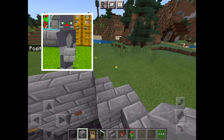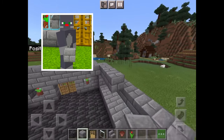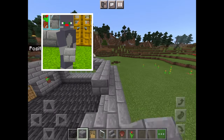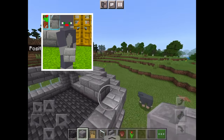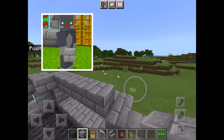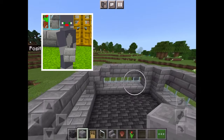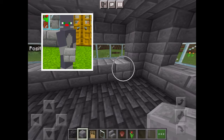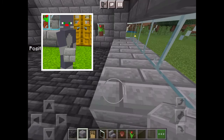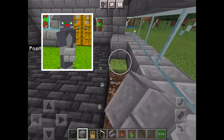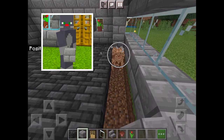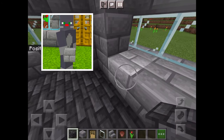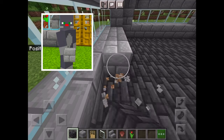Then I'm going to start making the roof. I'm going to break this part as well as the grass so that I can put deepslate tiles in there, so that you can see out of the windows better.